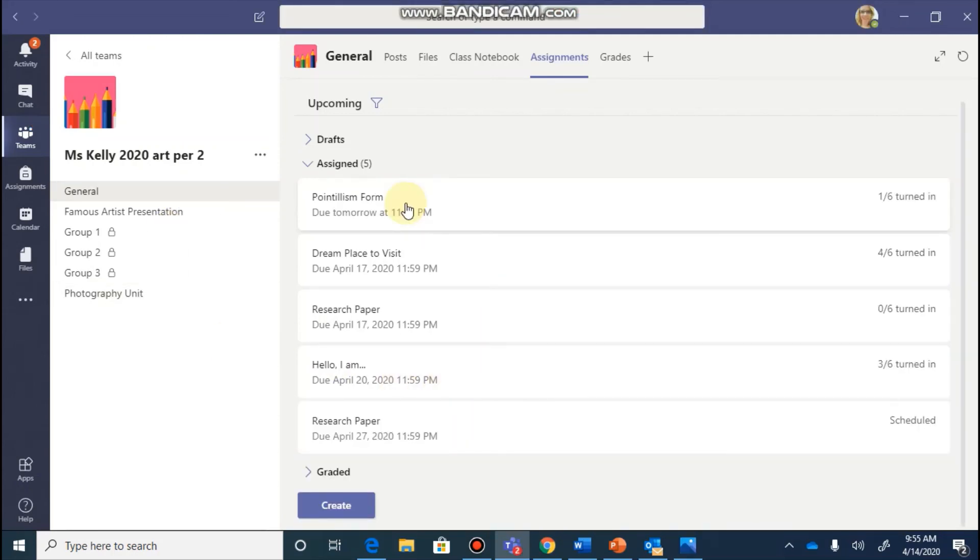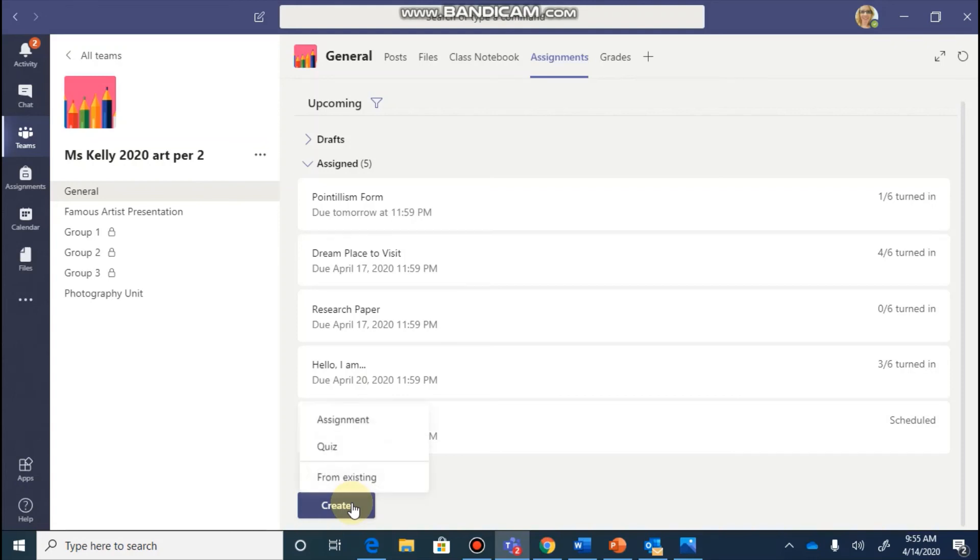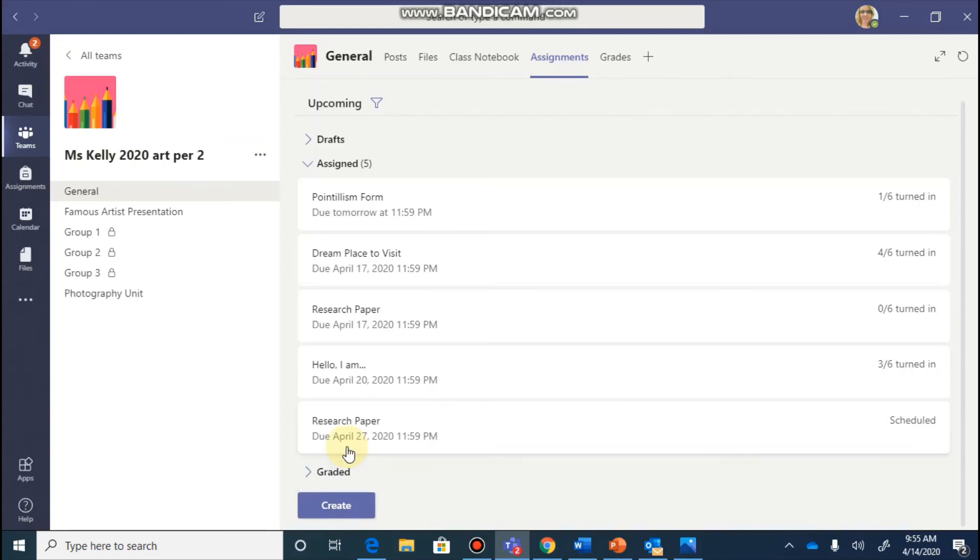As you continue creating assignments, one feature that you might find helpful is the ability to incorporate a Microsoft form into your assignments. You can do this by clicking on the create button and selecting the quiz option.